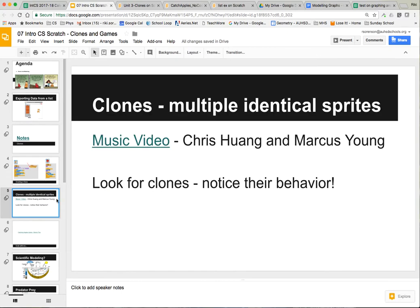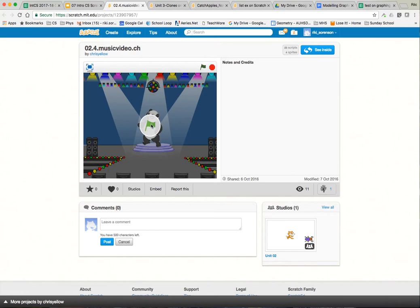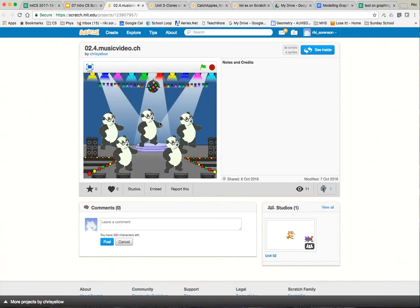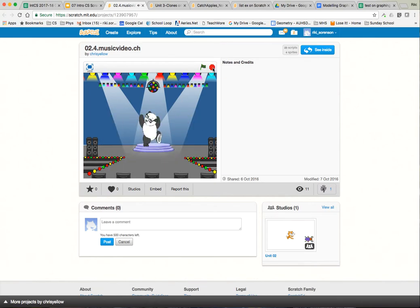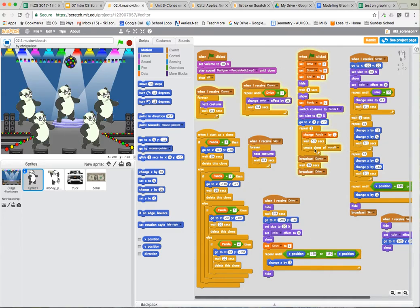Here's a music video from some students from last year — let's take a look at how they created clones. Several pandas show up and start dancing together and changing colors. When the green flag is clicked, it sets the volume, then sets panda to zero. He's going to switch the costume, then repeat several times creating six different clones — panda one through panda six. Every time it works through the loop it creates a new clone of myself. Once the clones are created, it broadcasts 'dance.'